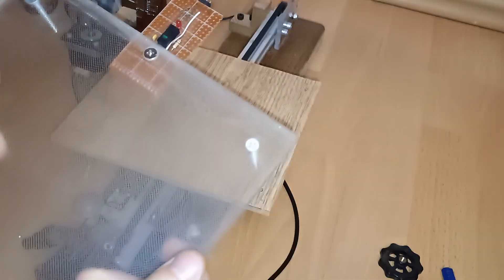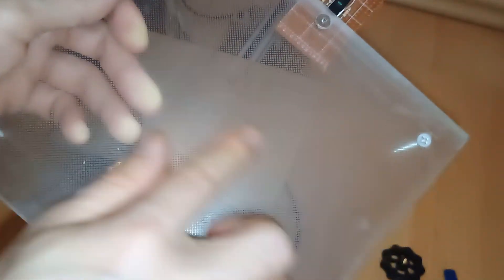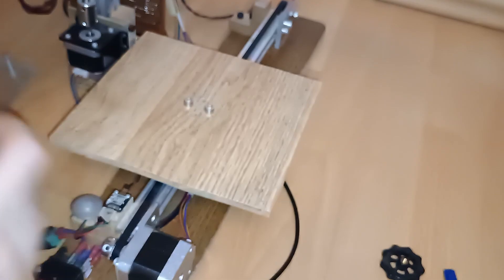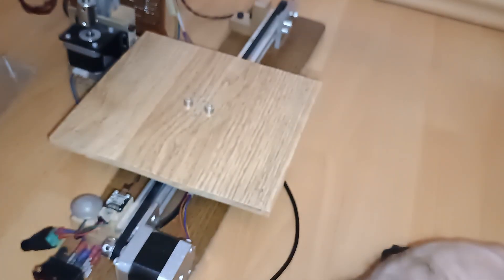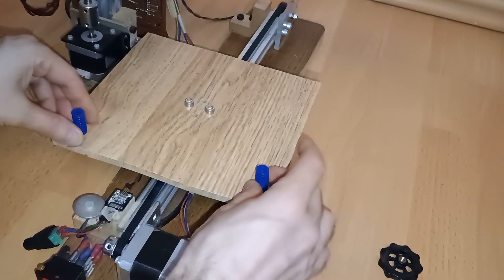And now I'm going to put the plexiglass bed. I think we can also print on this surface directly, but I'm still going to use the mirror. So we need to put the springs.